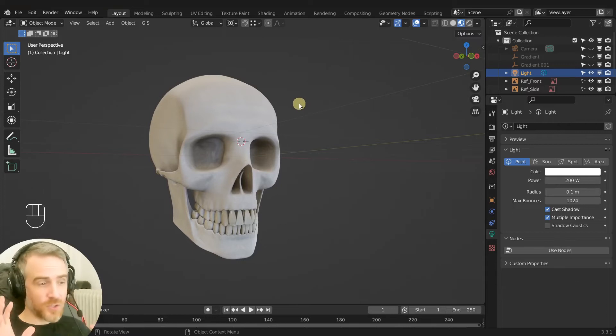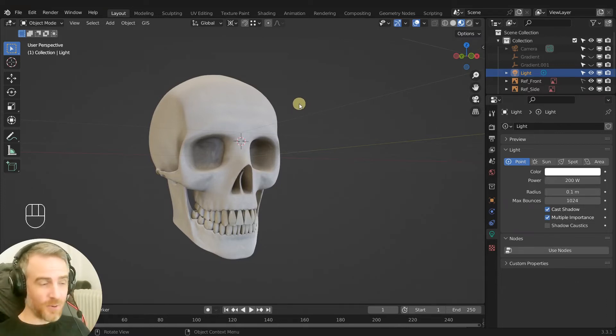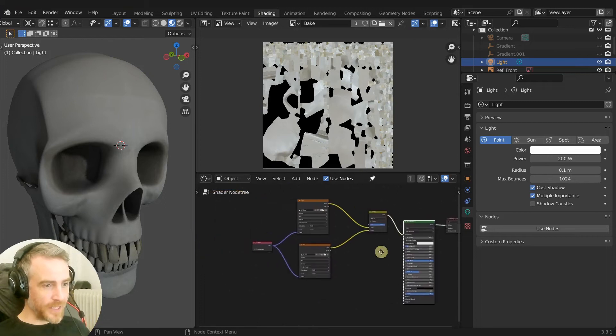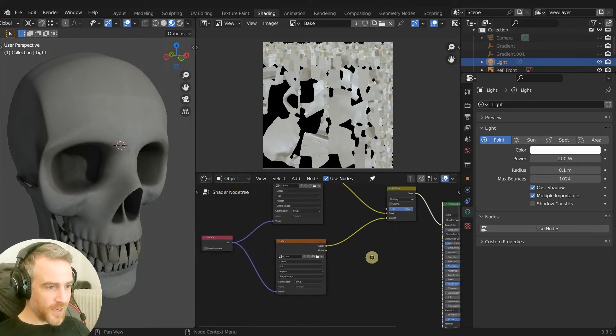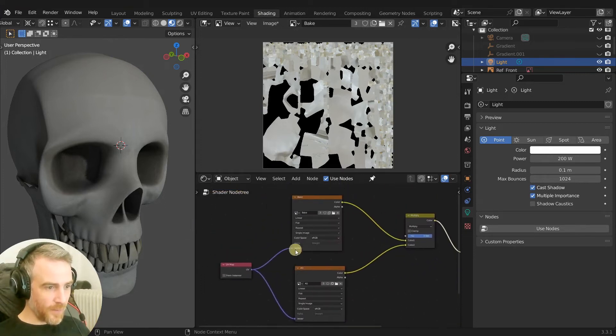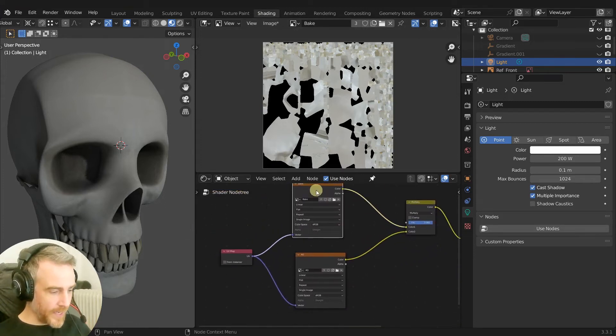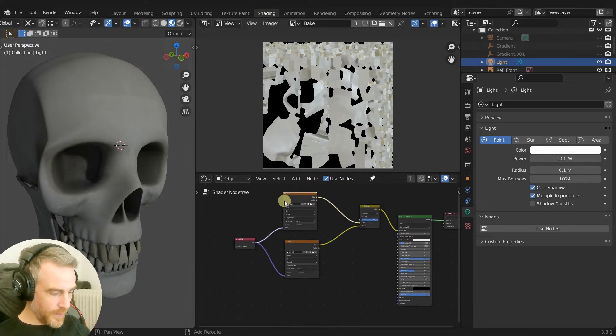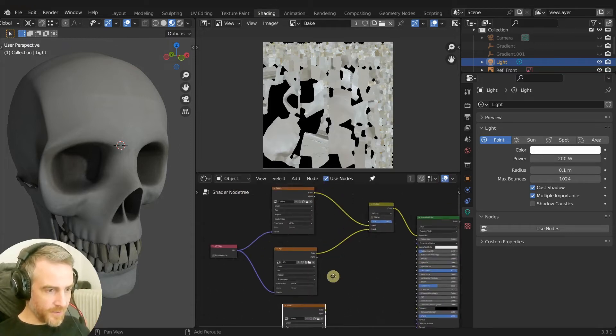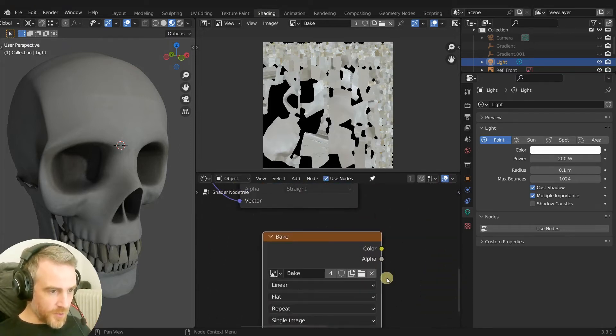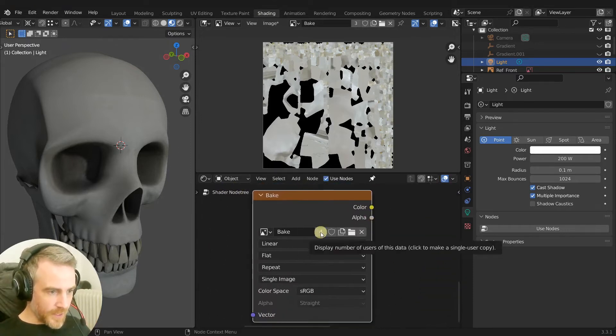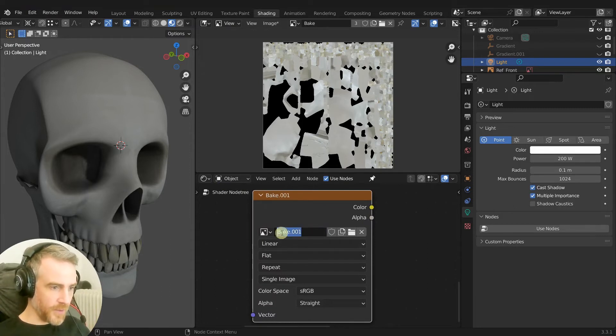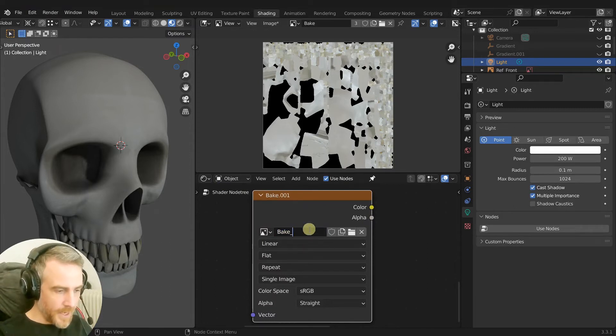Okay so this is looking really good. The last thing I want to do is add in a bump map and we've made it really easy to do that with our texture here. So I'm going to take our bake, duplicate that down here. I'm going to click this one to make its own copy. We're going to call this Bake Bump.